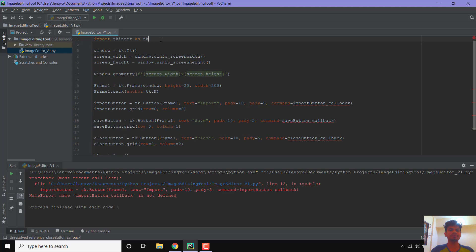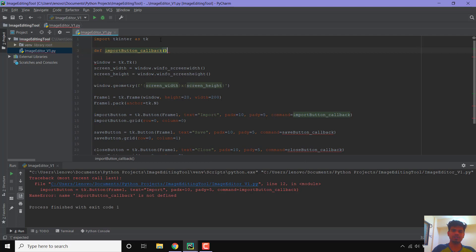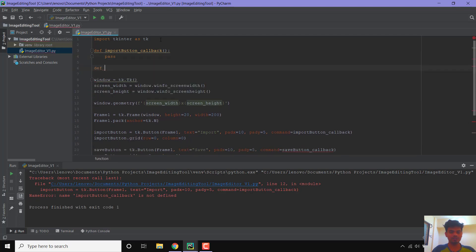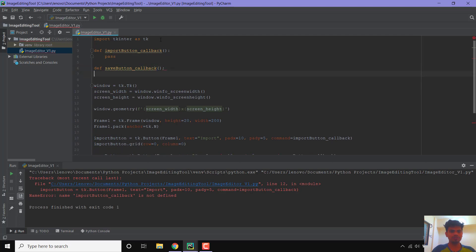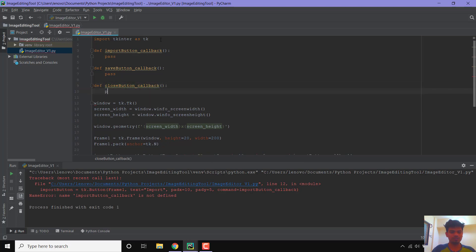We are not going to write anything in these methods right now — we will just use pass. Later when we actually do the image processing we will write the code. So we define import_button_callback with just pass, then save_button_callback with just pass, and close_button_callback with just pass. There should be no errors now.